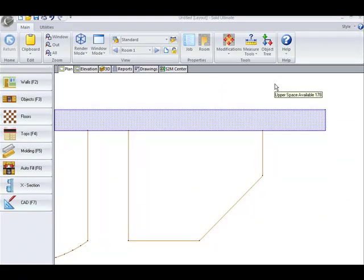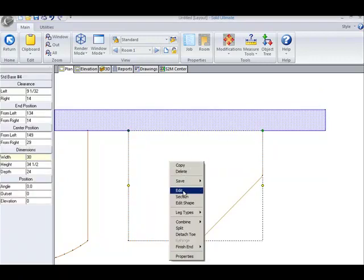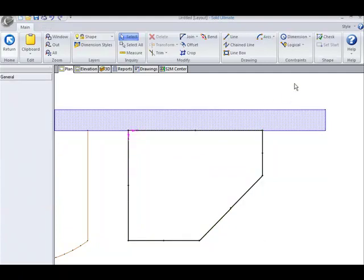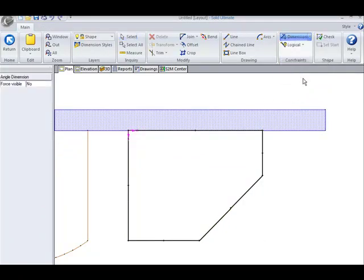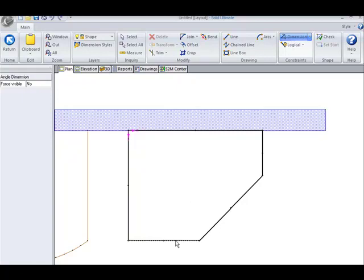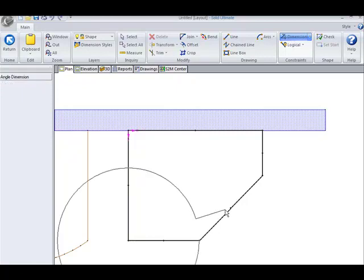The last dimension constraint is for angles. Again, you are prompted at the lower left to select your first CAD object. And then you will select your second one.